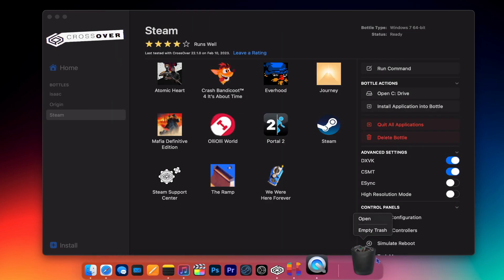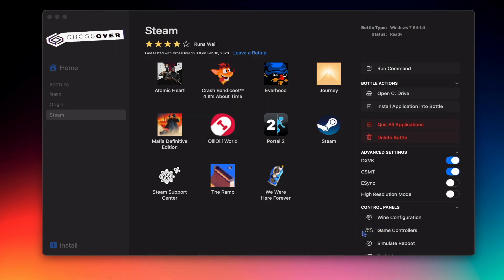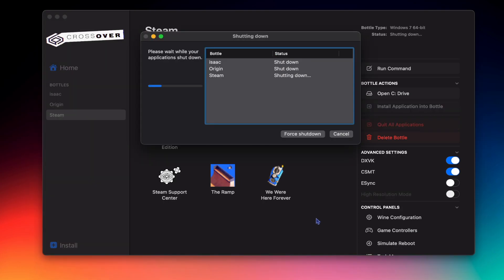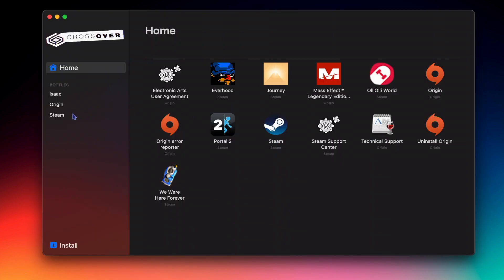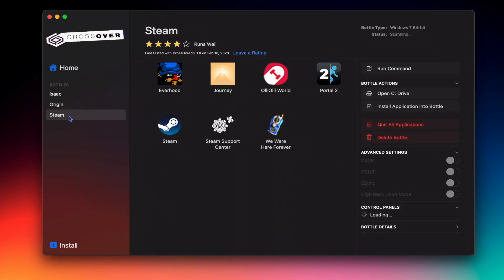Once we're done, you can exit out of the window, empty your trash, then let's quit Crossover. And now we can reopen it. And as you can see, only the apps that I want to remain in Crossover are there.